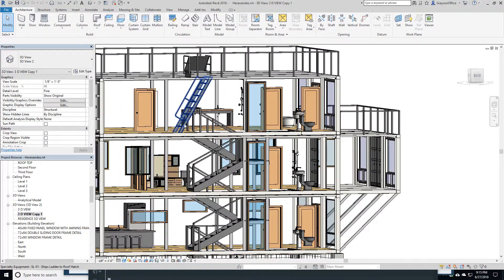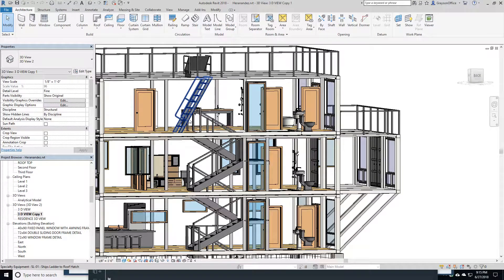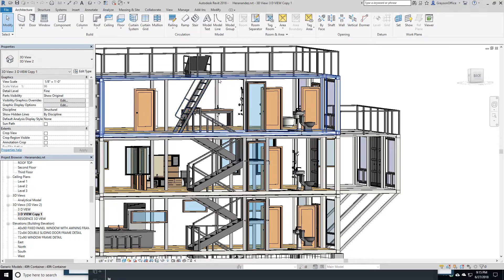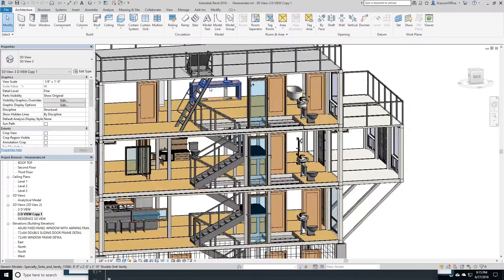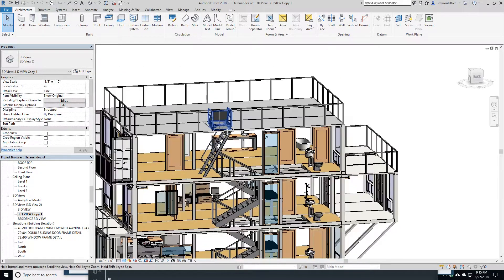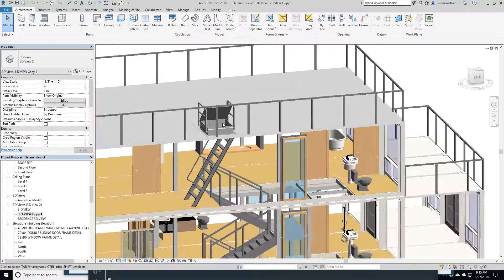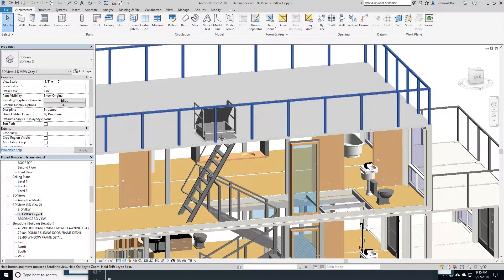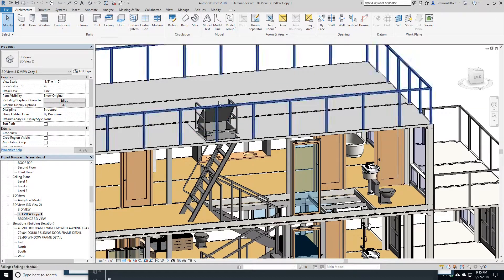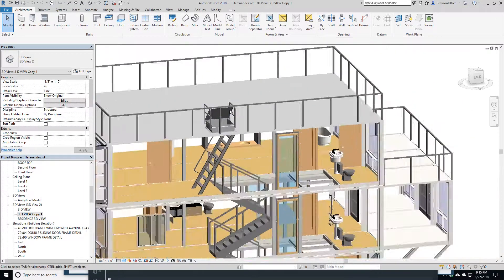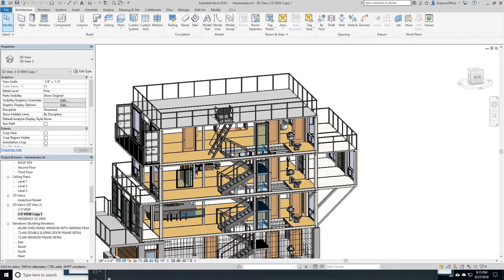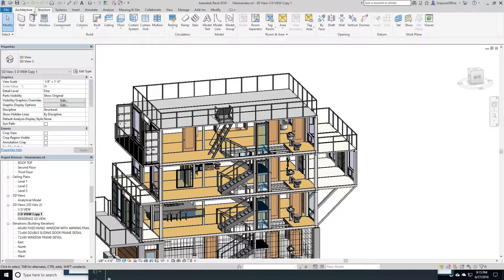For me, it's easier to do stairs by hand with hand drafting than in AutoCAD. But in Revit, it does all the heavy lifting. It really does a beautiful job and everything works out great. Here I've got a ship's ladder that I was able to download and put in, and I put in the roof hatch.